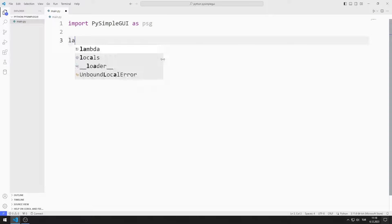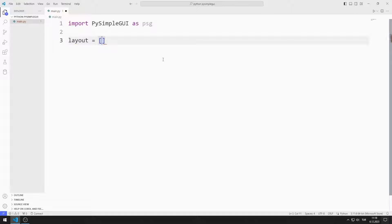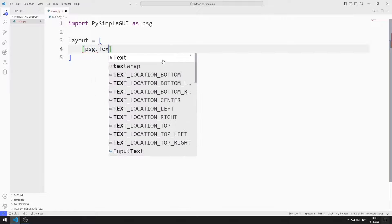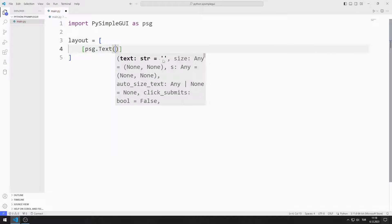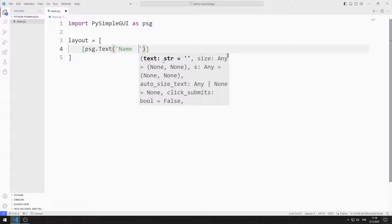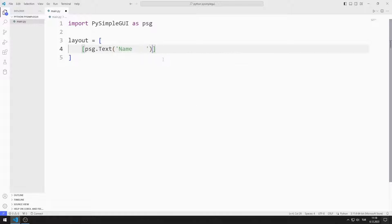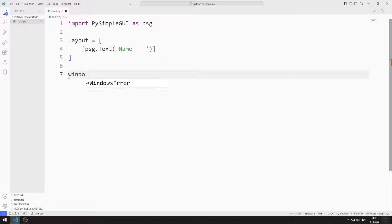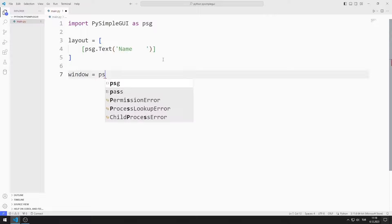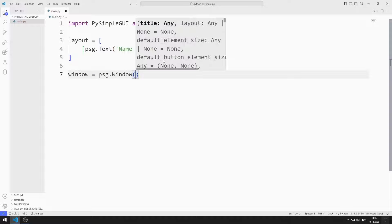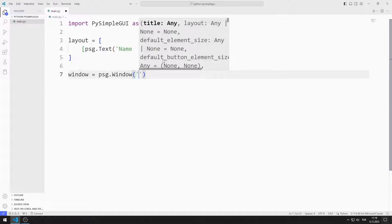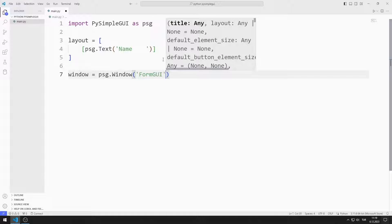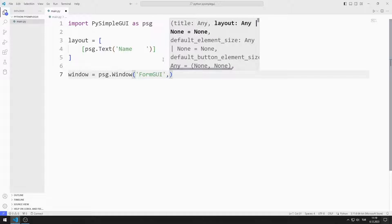I am creating an object list. I add the text object to the list. I create a variable for the window. I send the title, layout, and size values to the window function.